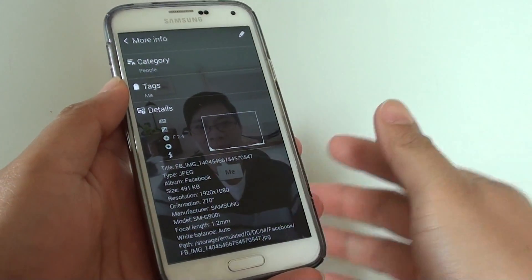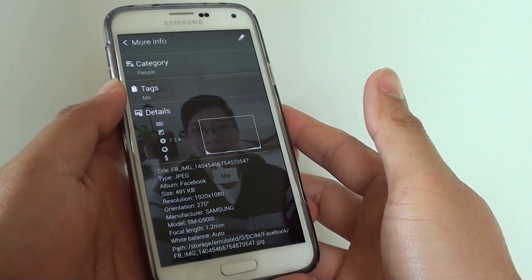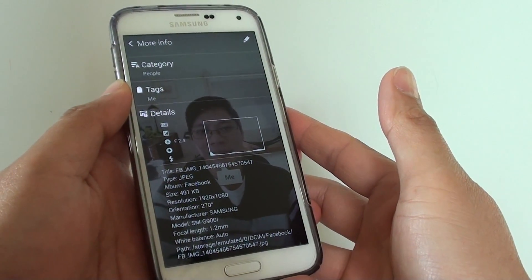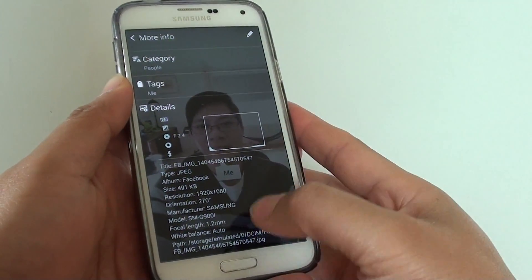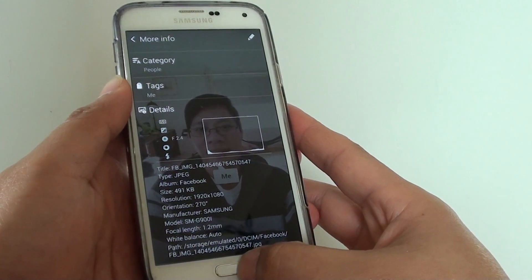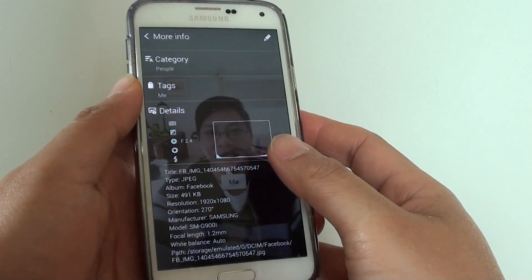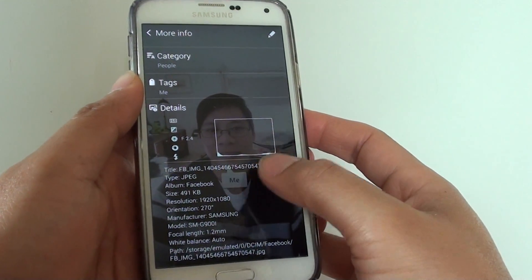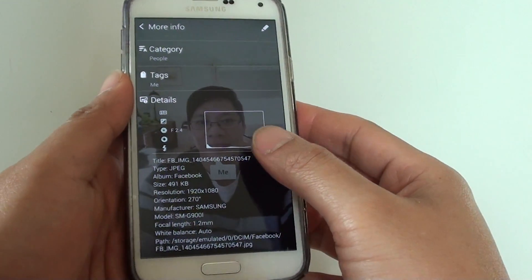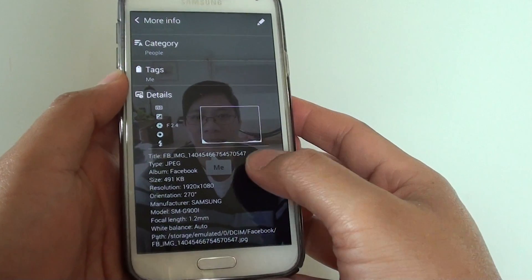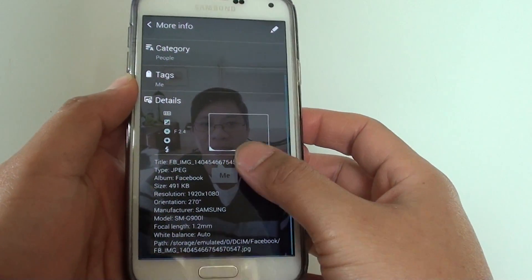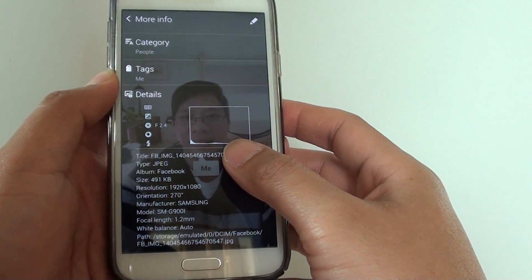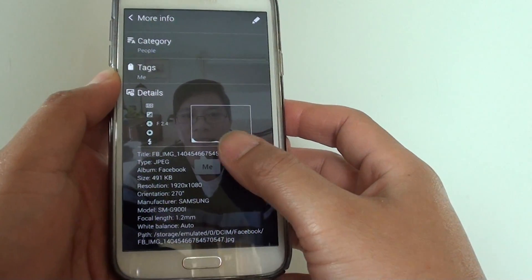How to find picture metadata on Samsung Galaxy S5 in the gallery app. A picture has a lot of details known as metadata that is embedded within the picture.